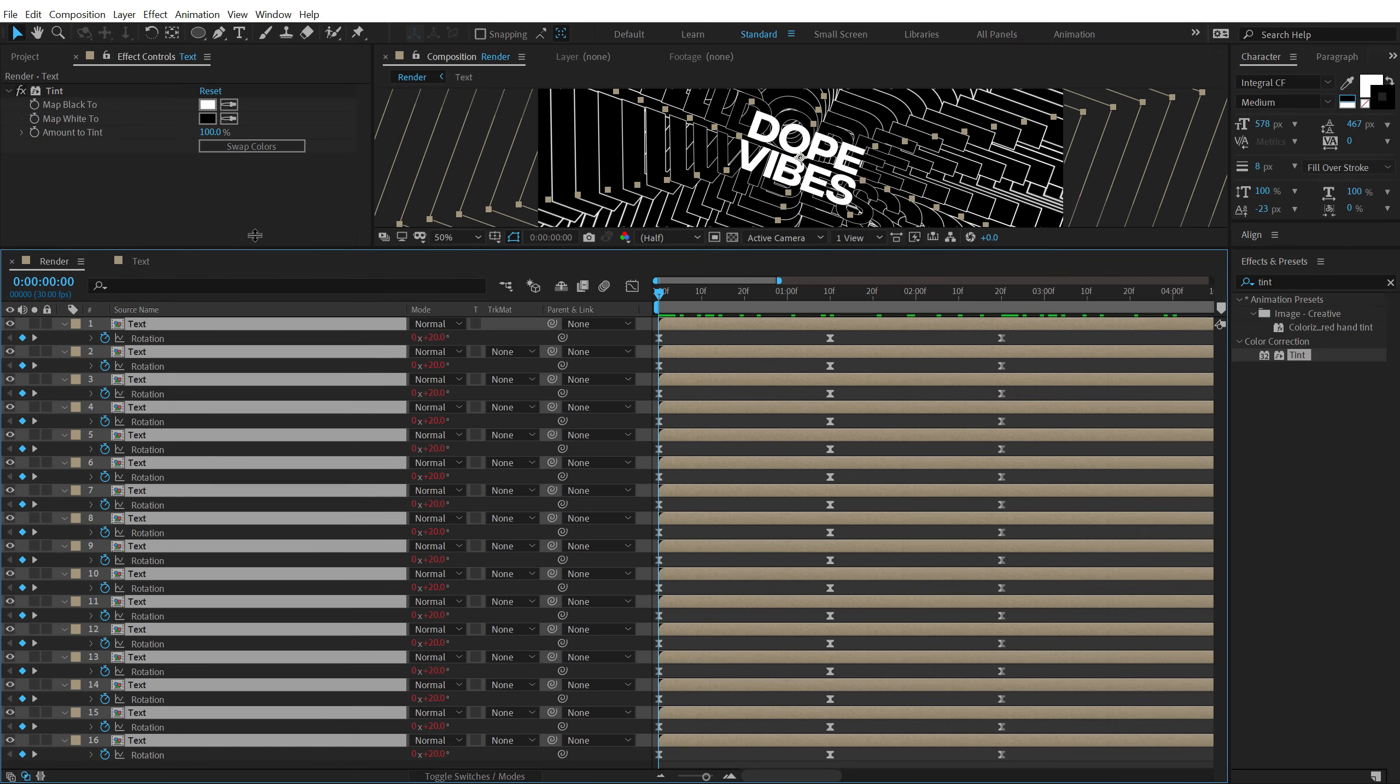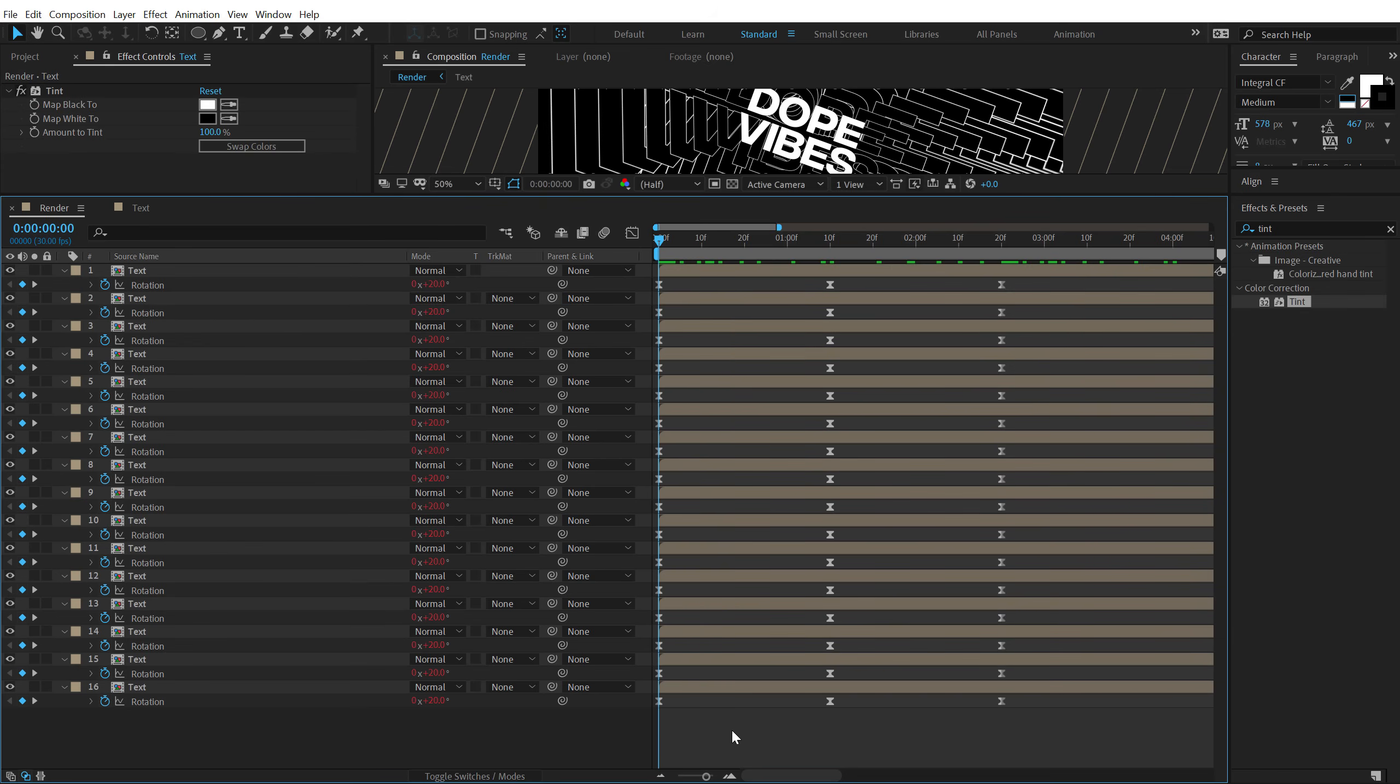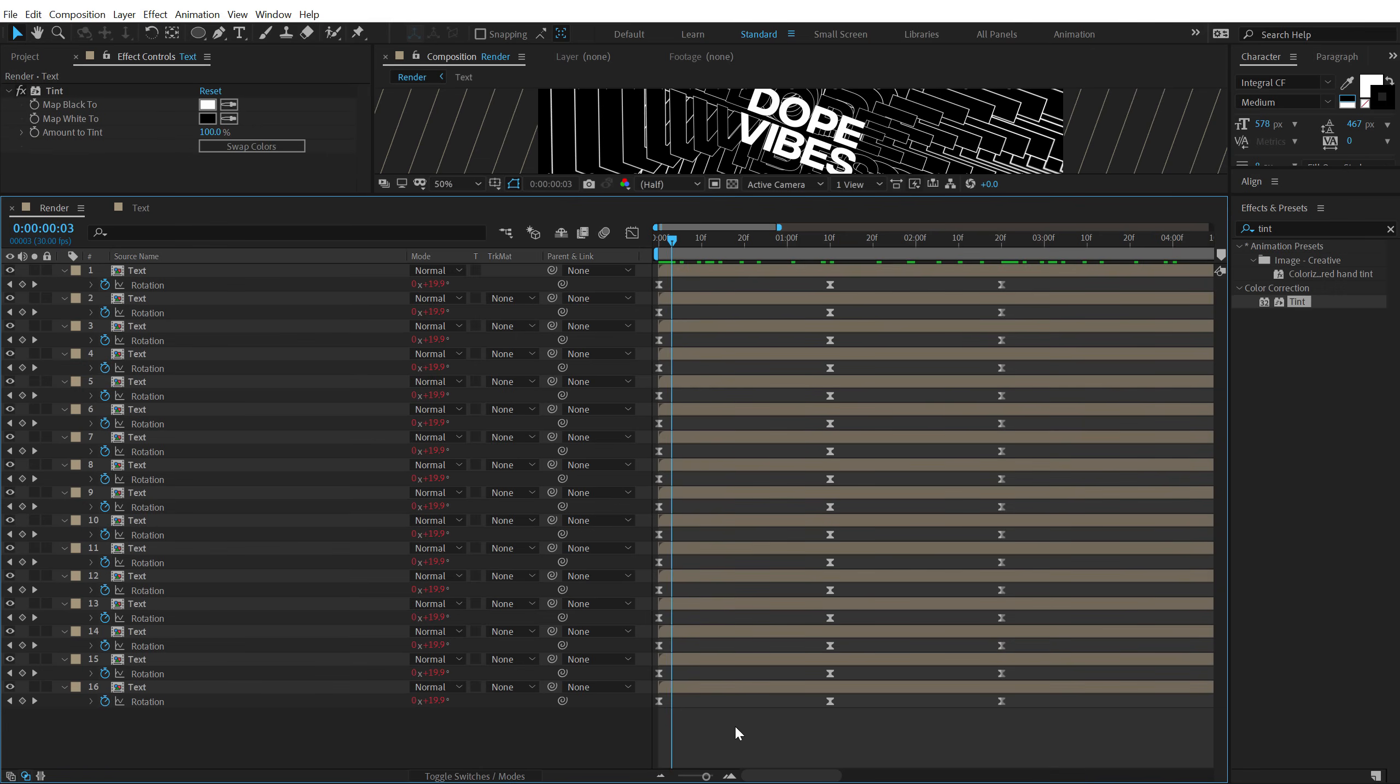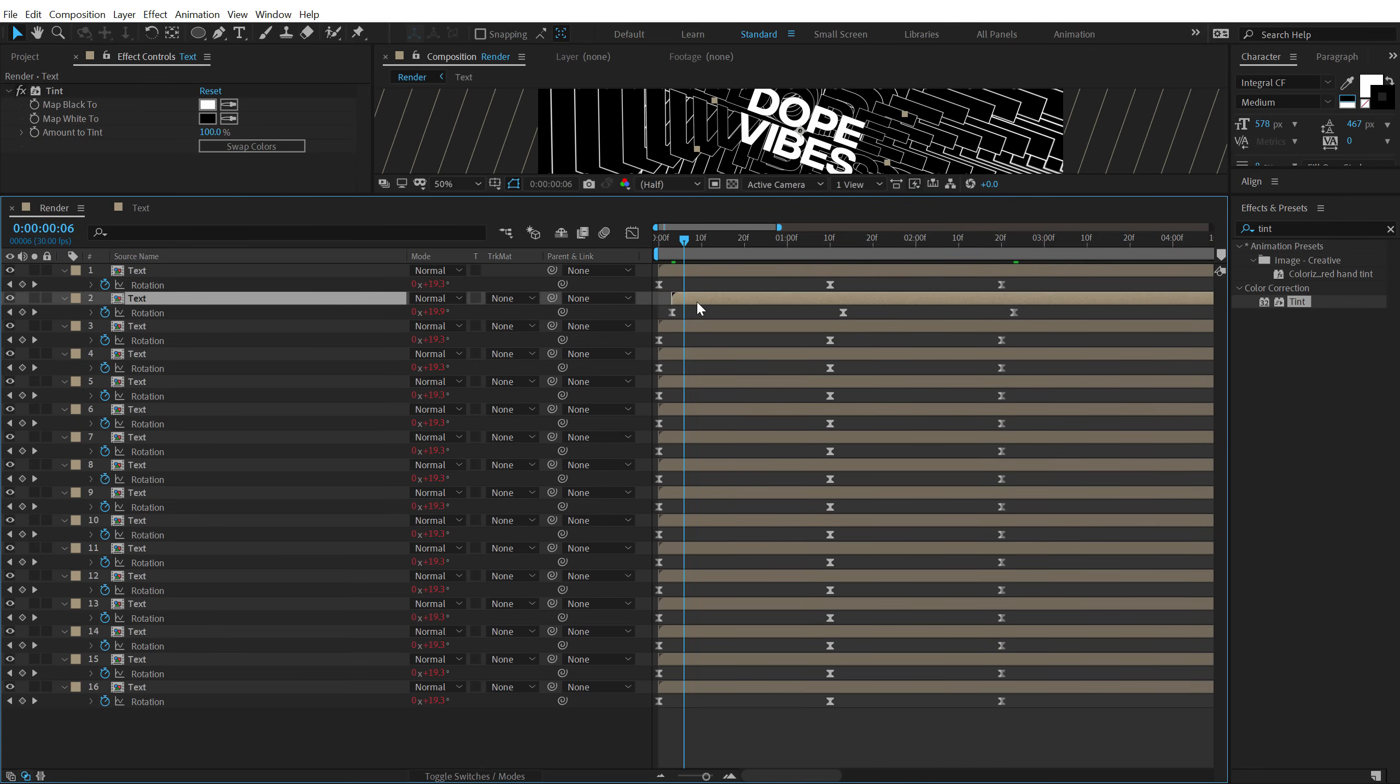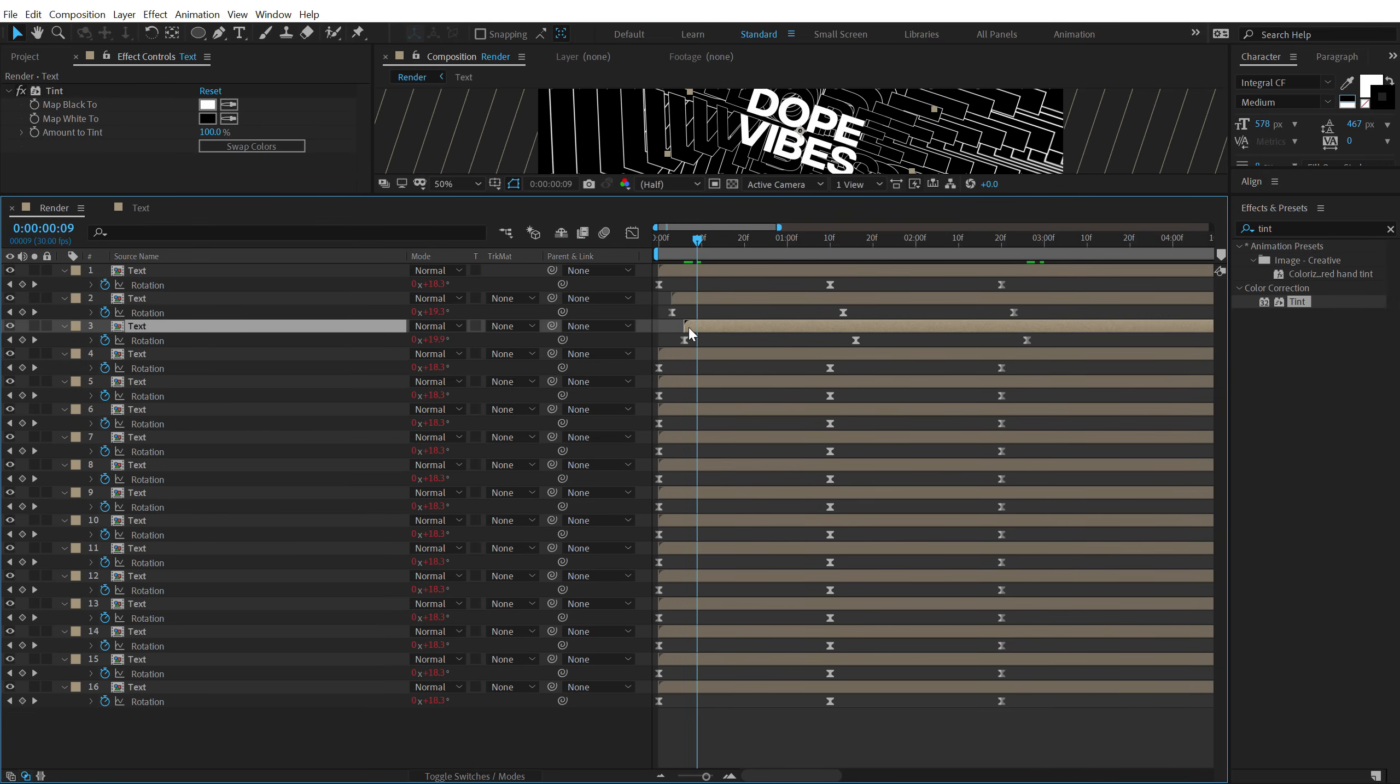And then I'm going to move every layer by 3 frames. So I can hit page down to move 1 frame forward, 2 frame forward and 3 frame forward. Let's move this right here. Then 1, 2, 3. Move this like that. 1, 2, 3. And repeat the same process.